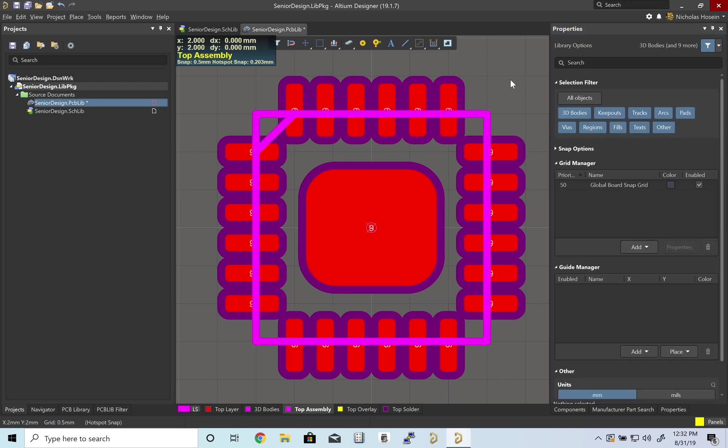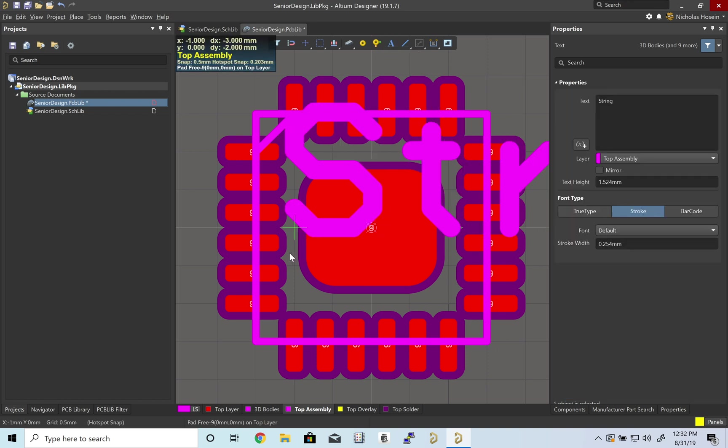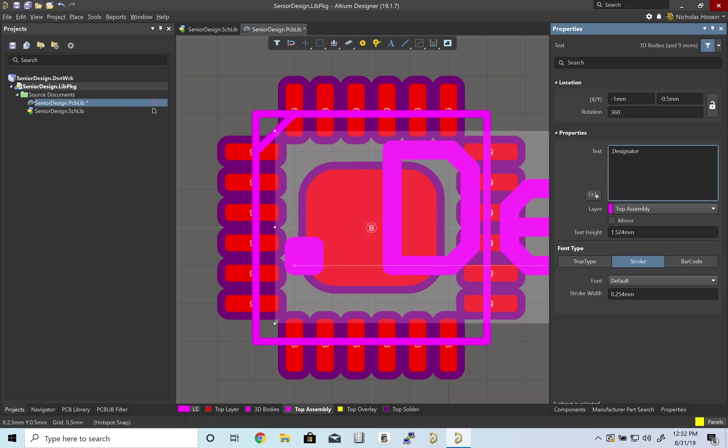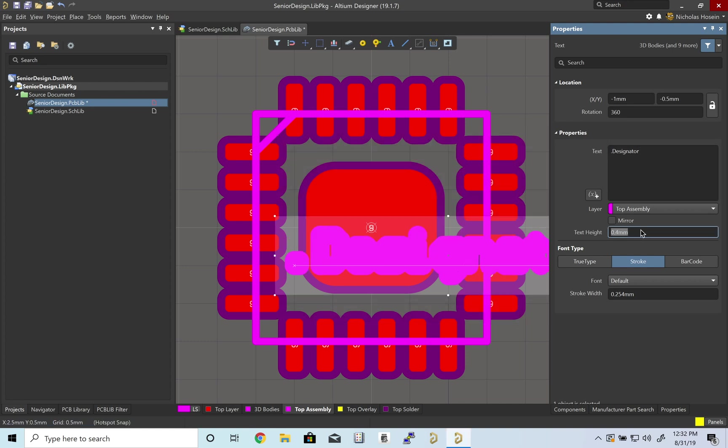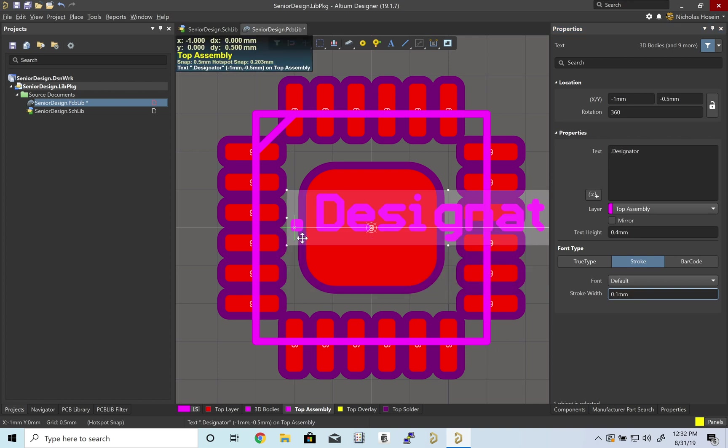I'm also going to add my designator. Text height, let's make 0.4. Stroke width, let's make 0.1. I'll put this right in the middle.